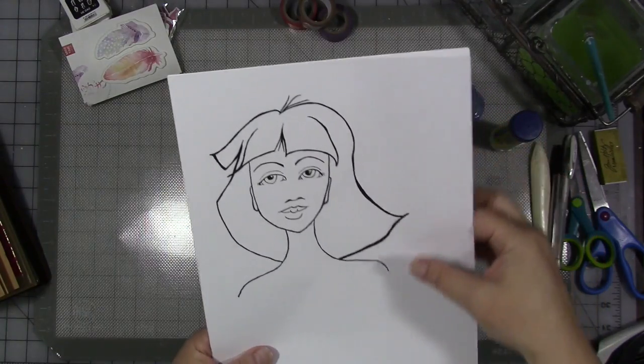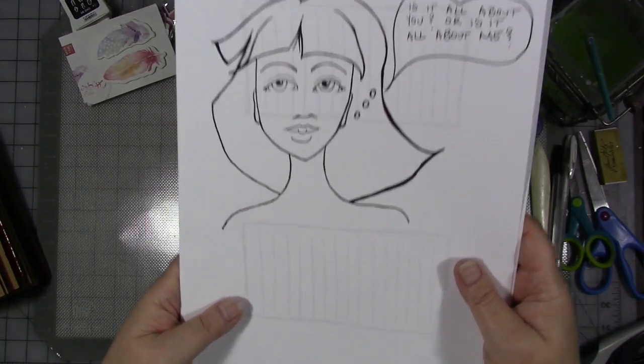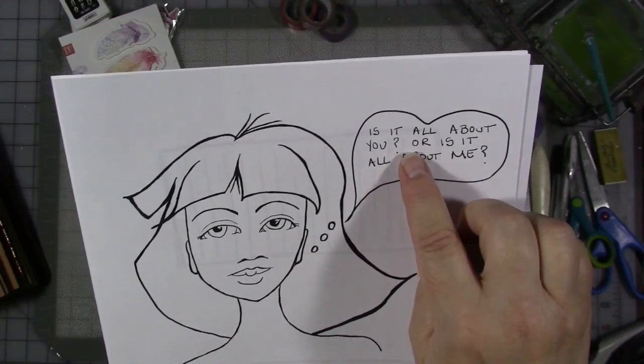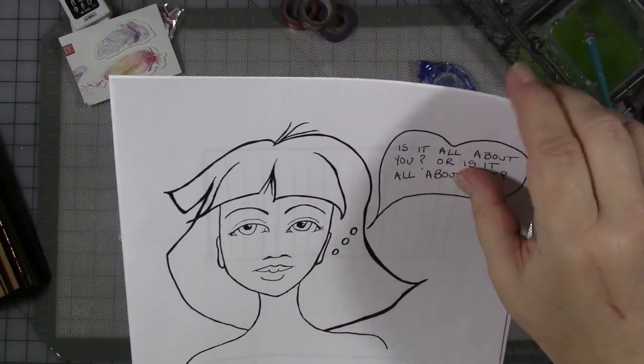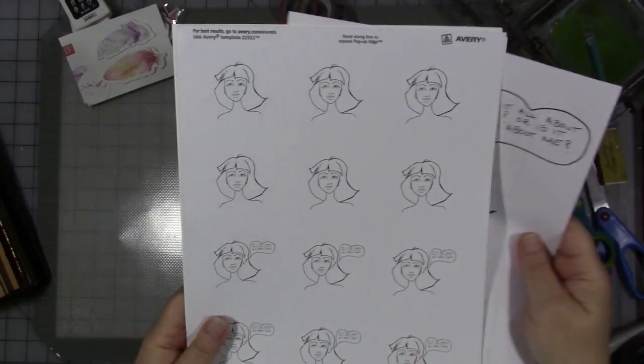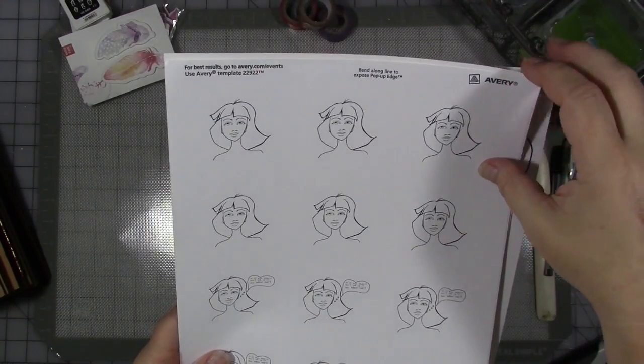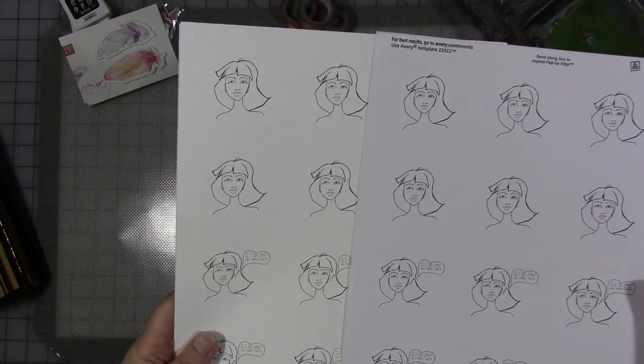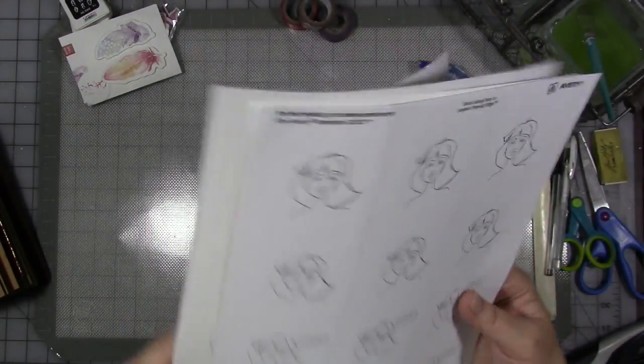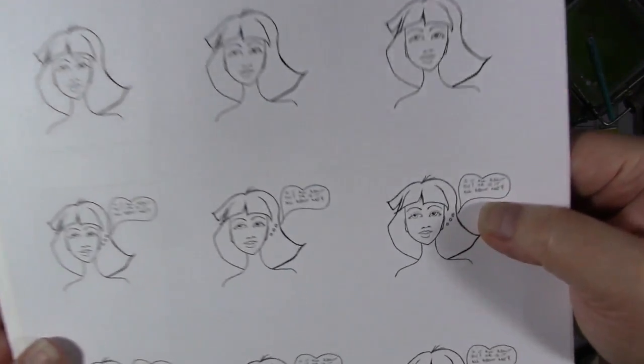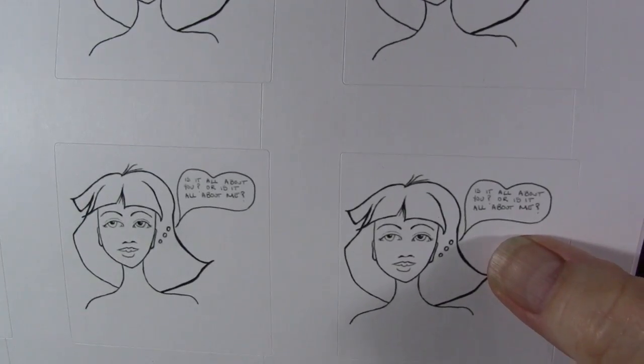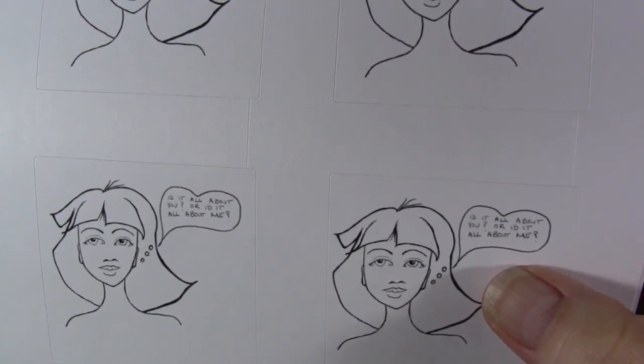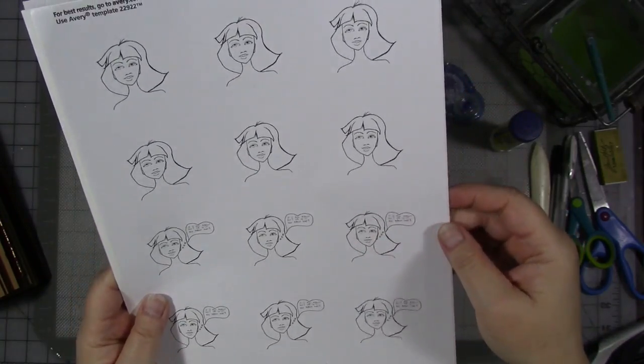I did create also this version of her with a speech bubble with the questions: Is it all about you or is it all about me? And I printed her really small on a square sticker sheet and cardstock. I wasn't sure which one I was going to use, but I did print her out and the speech bubbles are hard to read, but you can read it.